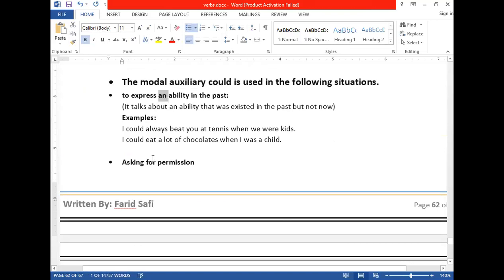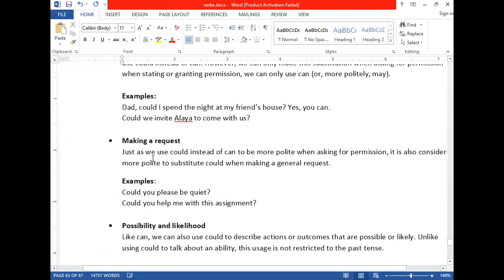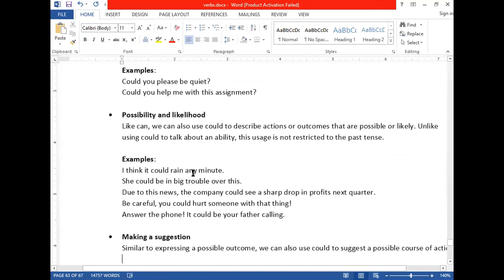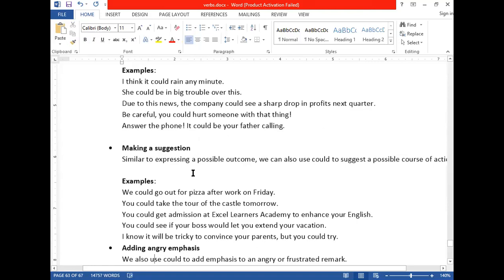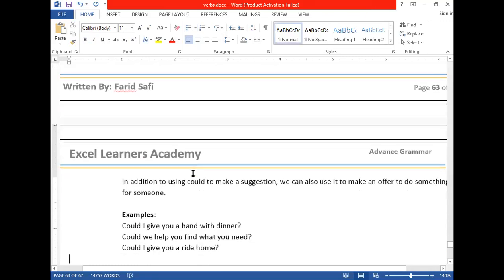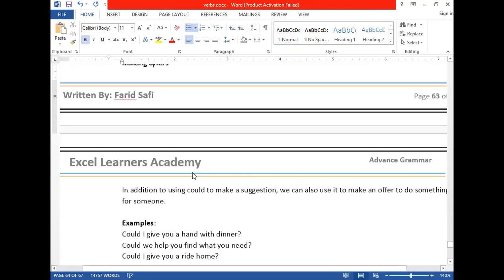Could is used for past ability, permission, and requests — for example: 'Could you please be quiet?' is a polite request. Could is also used for possibility: 'I think it could rain any time.' And for suggestions: 'We could go out for pizza after work on Friday,' 'You could take the tour of the castle tomorrow.' For offers: 'Could I give you a hand with dinner?' — meaning 'Could I help you?'